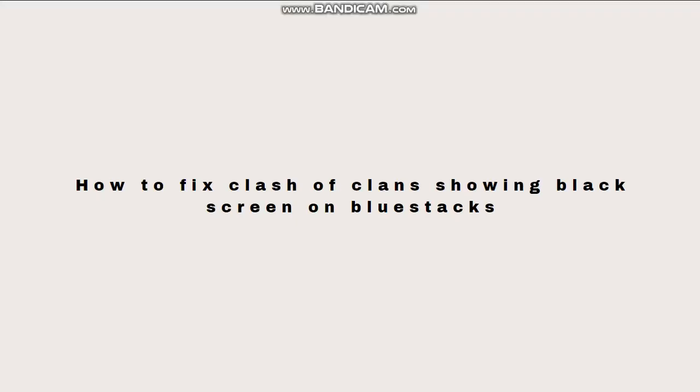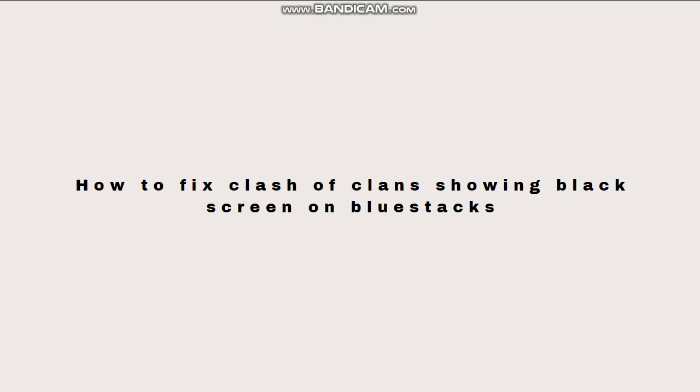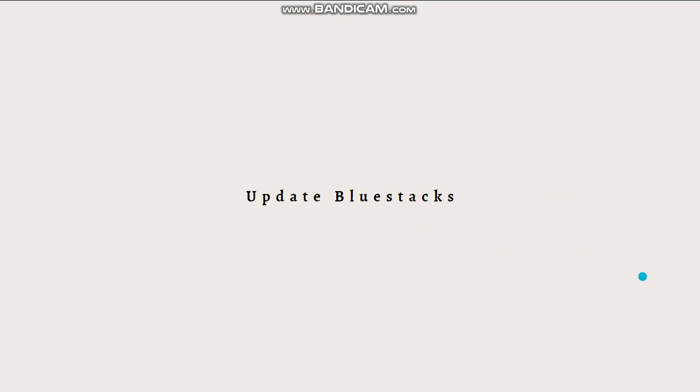Hi and welcome back to another video. Today I'm going to teach you how to fix a black screen issue while playing Clash of Clans on Bluestacks. You can try the following troubleshooting steps to resolve the problem. First, update Bluestacks.